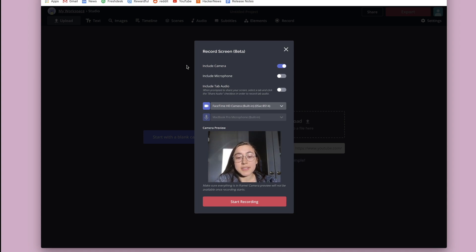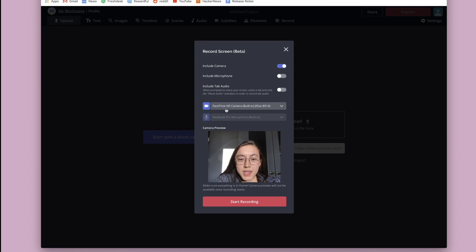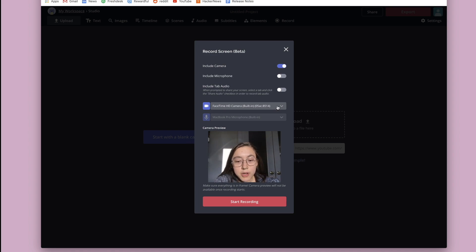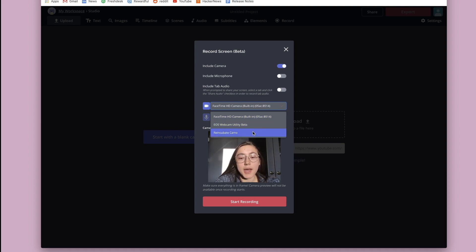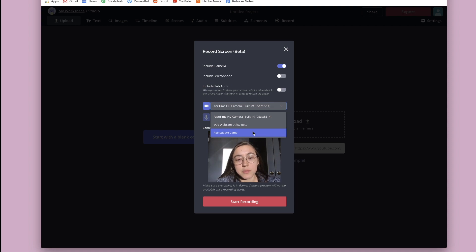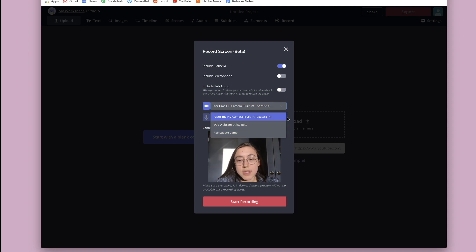So now you can see your camera preview down here in this window. You can also change which camera input it's taking from. I'm just using the camera from on my computer, but if you have an attached camera that you've hooked up to your computer, you can choose that one.